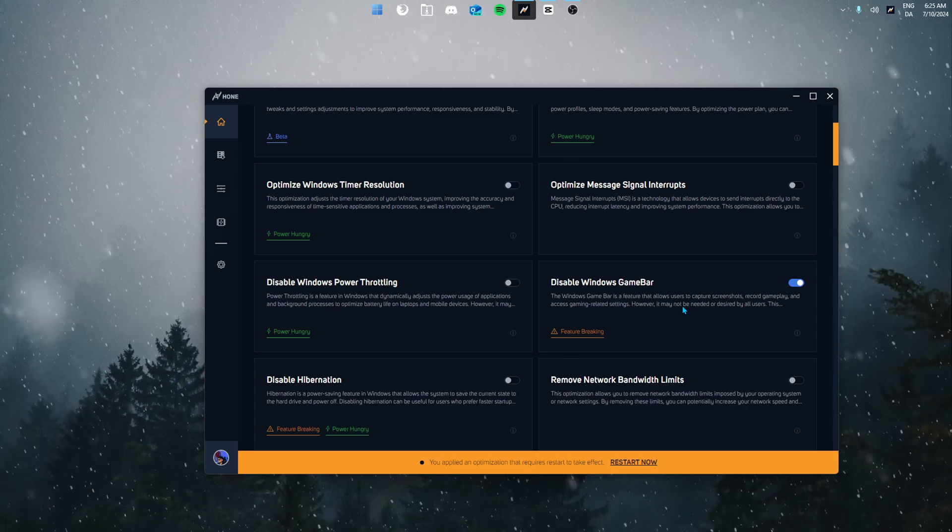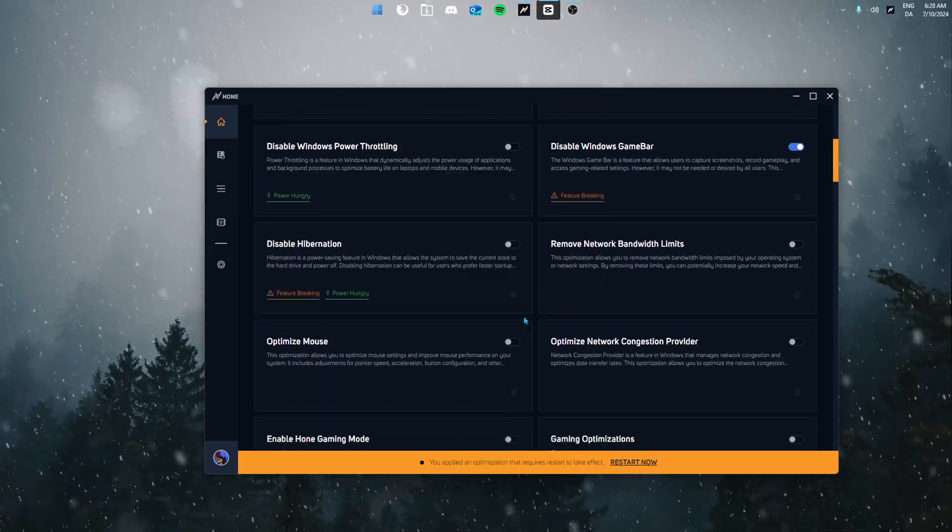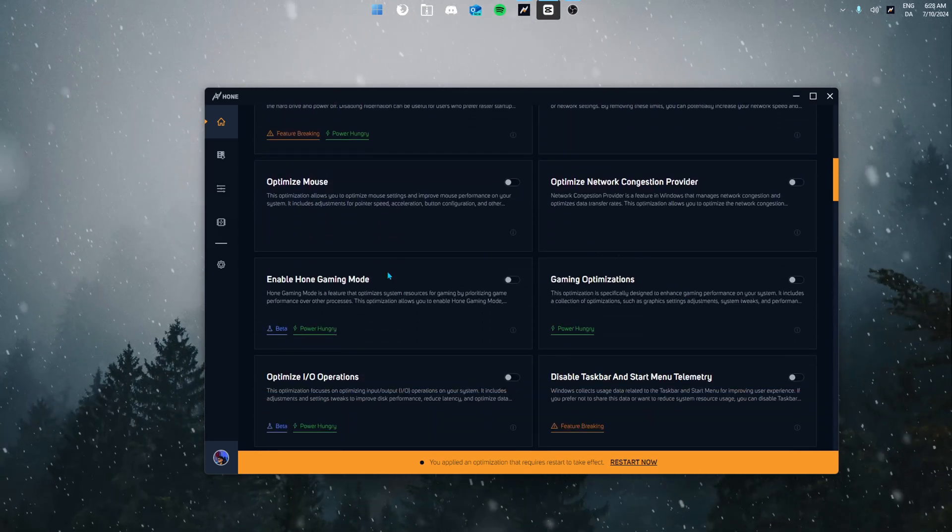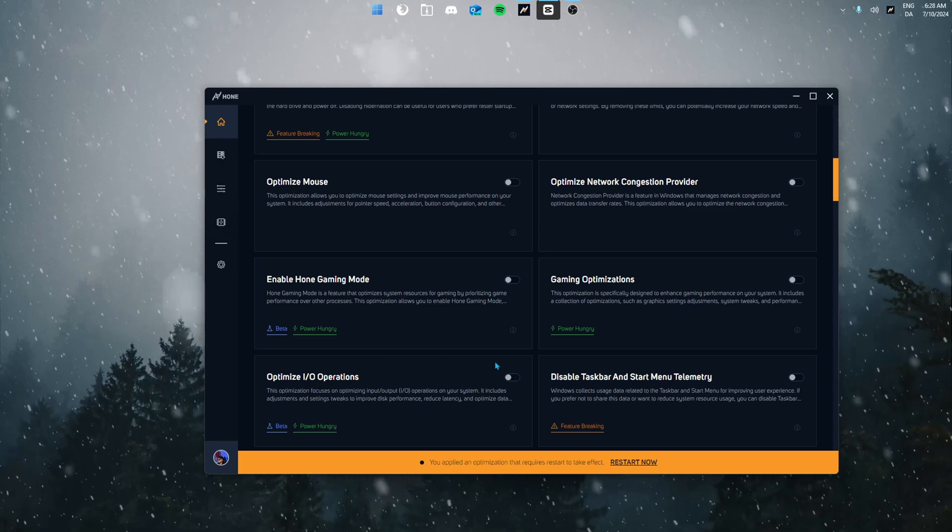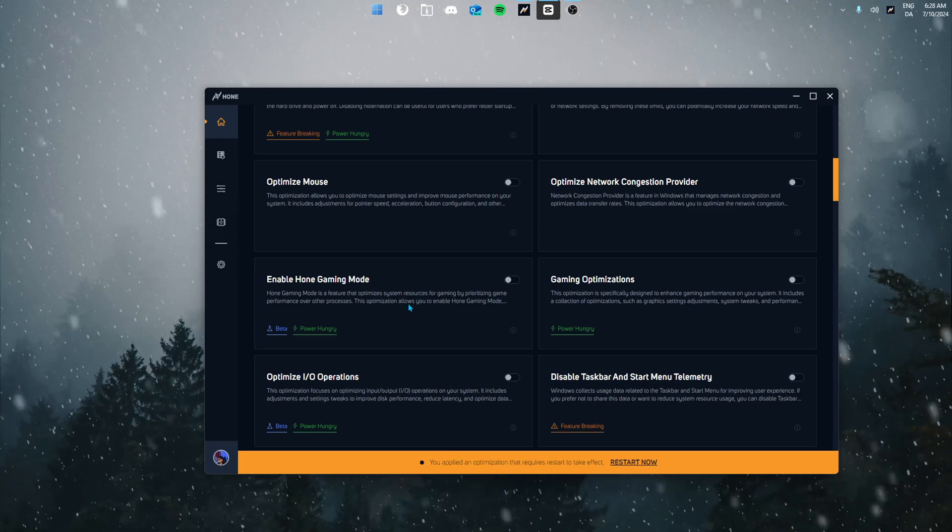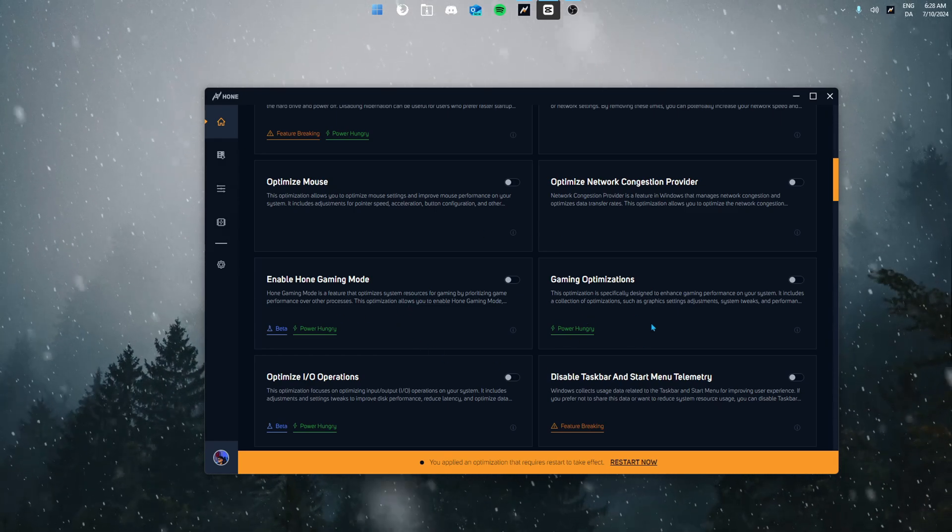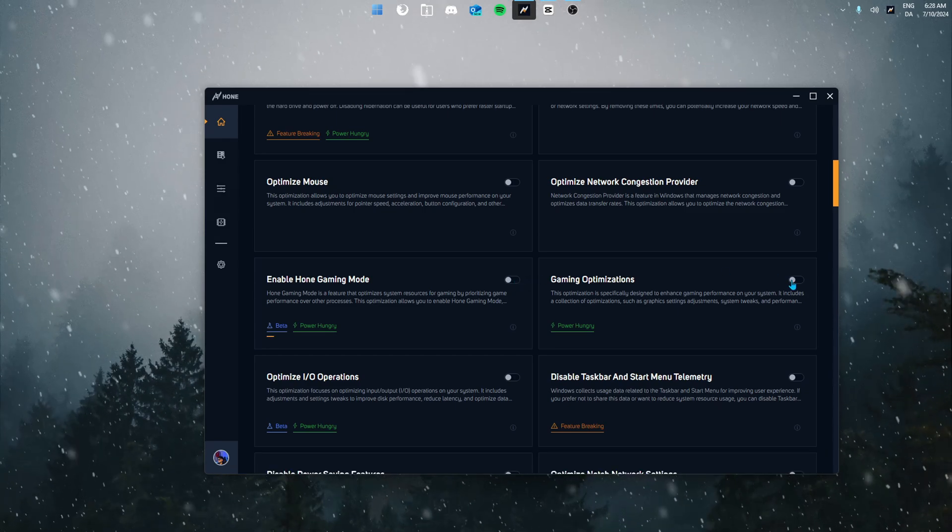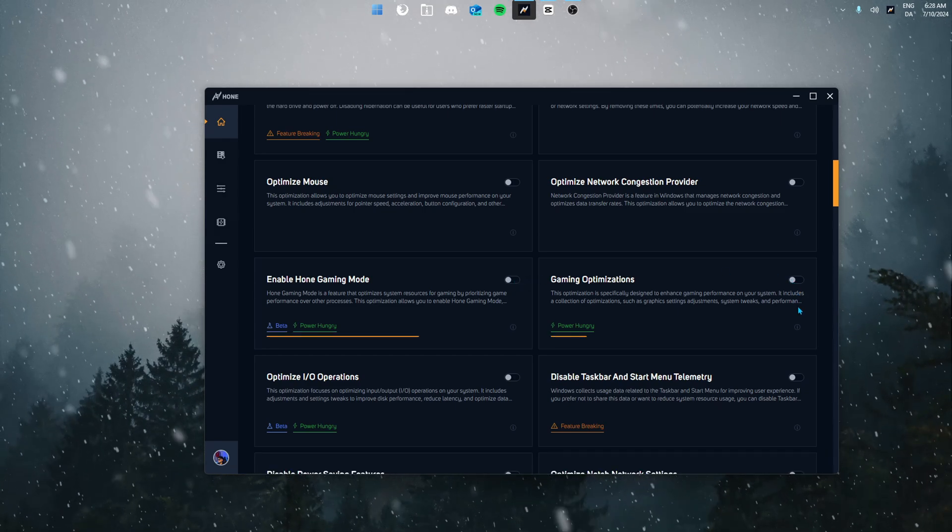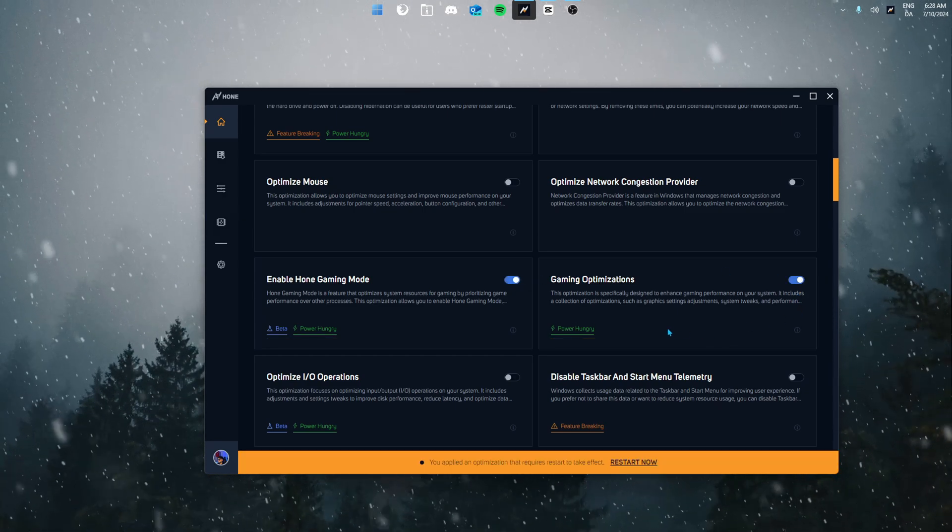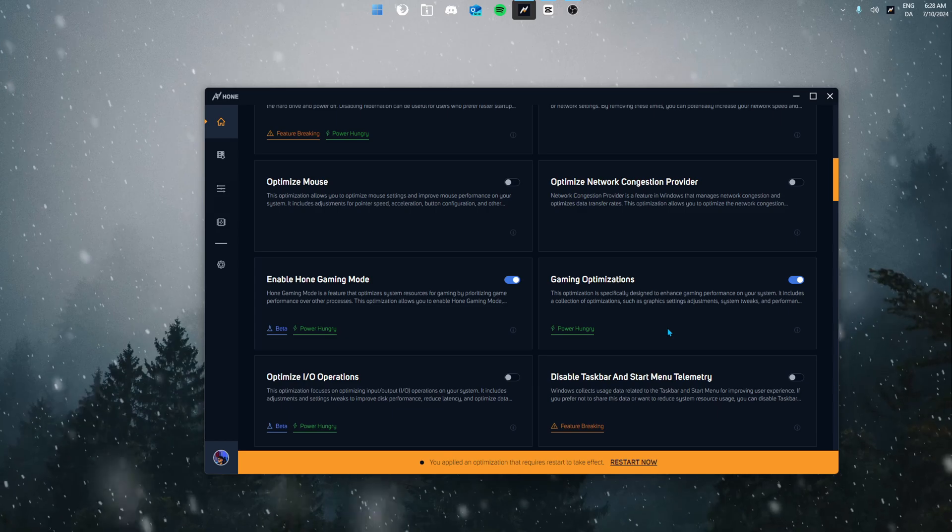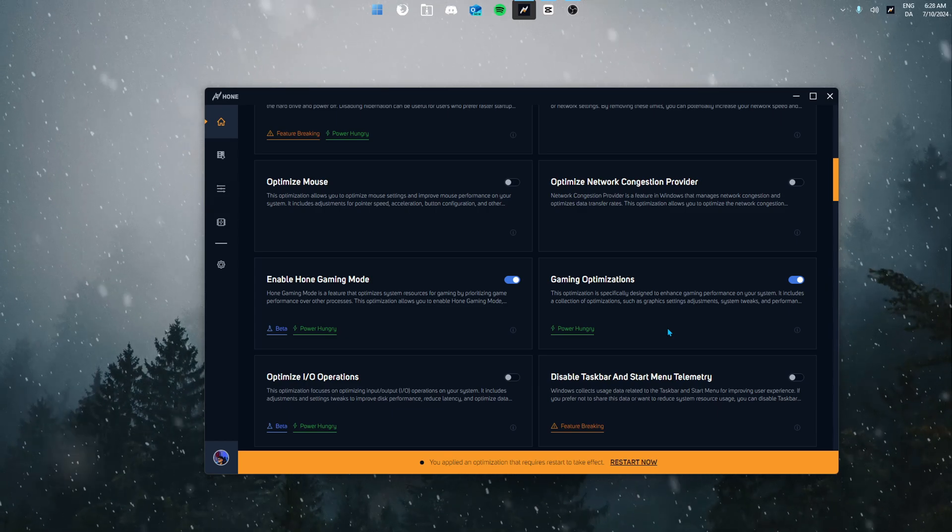Let's scroll down and find the gaming mode. Here you can see there's a Hone gaming mode and then there's gaming optimizations. We're simply just going to enable both. The Hone gaming mode makes sure that your system prioritizes the game you're playing, ensuring best possible performance when gaming.